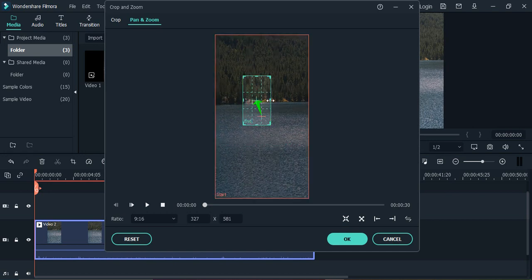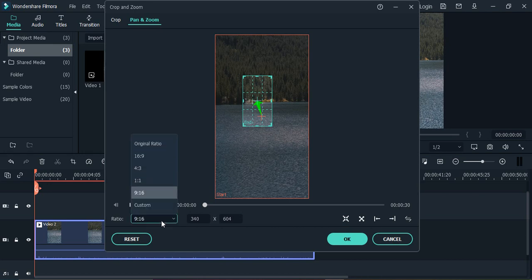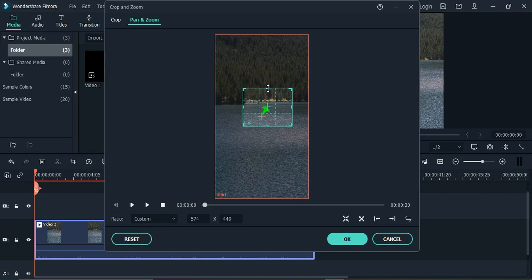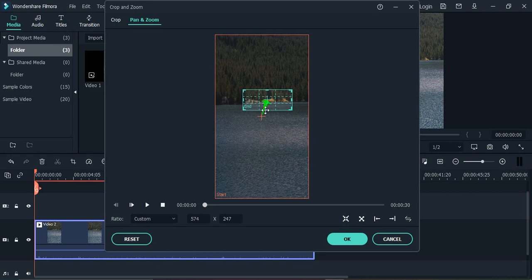So what I do is change the ratio to custom. Now what I can do is just zoom in or change it the way I want. I just wanted to zoom into this much of area towards the end. Okay, perfect. Now if I just play, I will be able to get a preview.